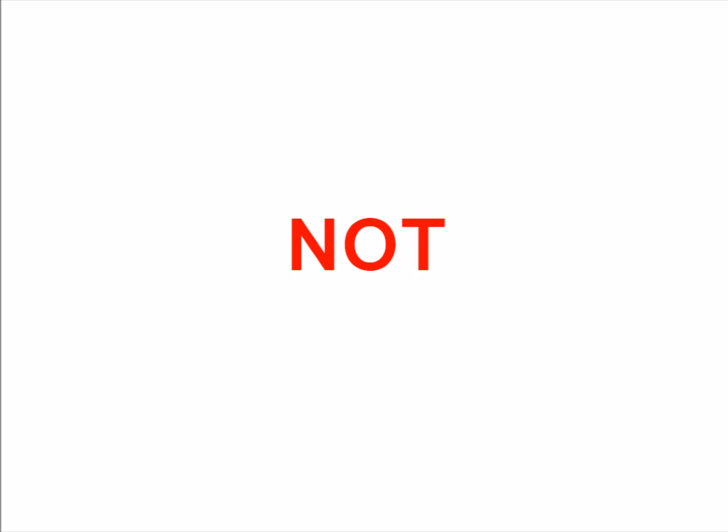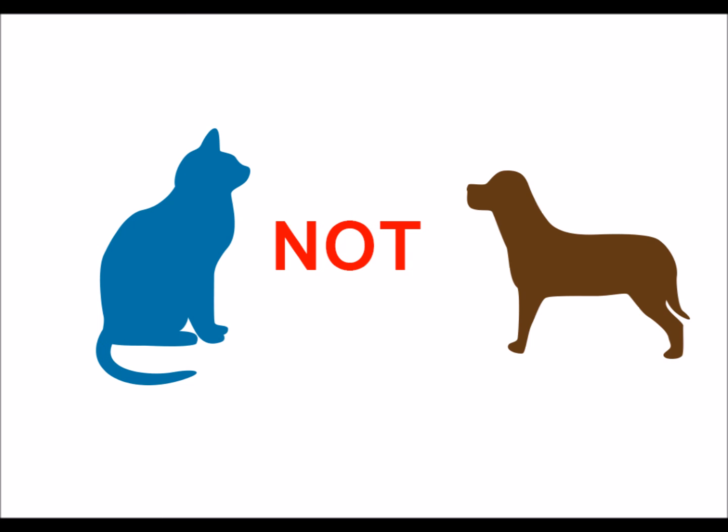As you might expect, the Boolean Operator NOT works by removing a word from the search. So if I search for cats NOT dogs, I'm going to find everything that is about cats that does NOT contain the word dogs.